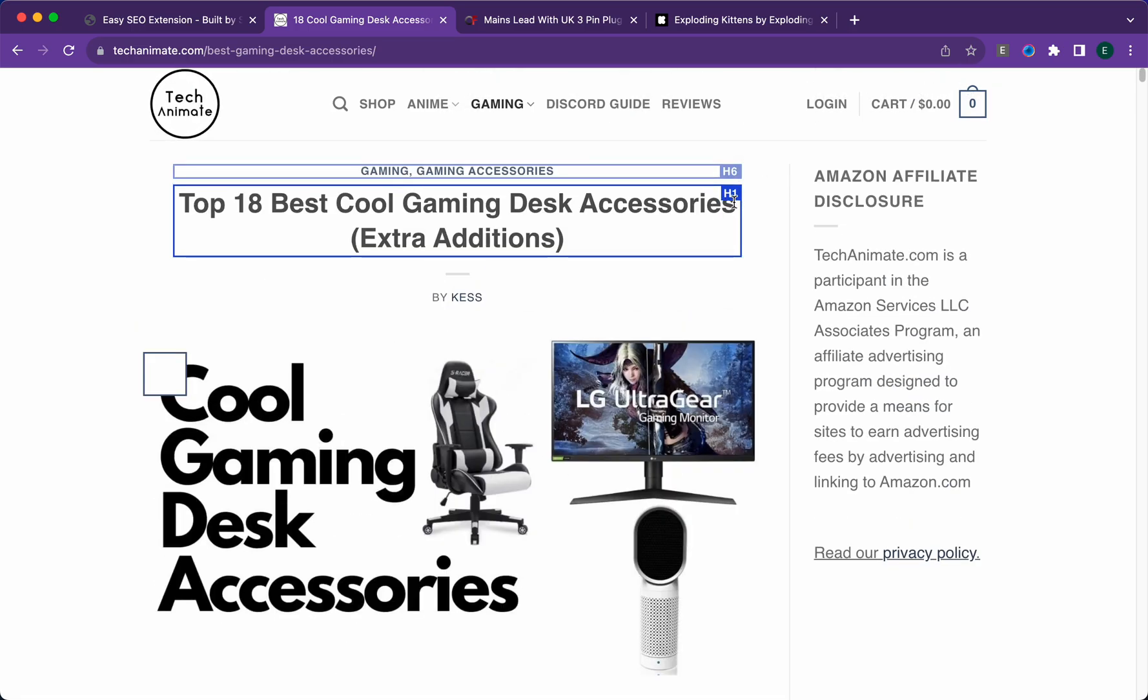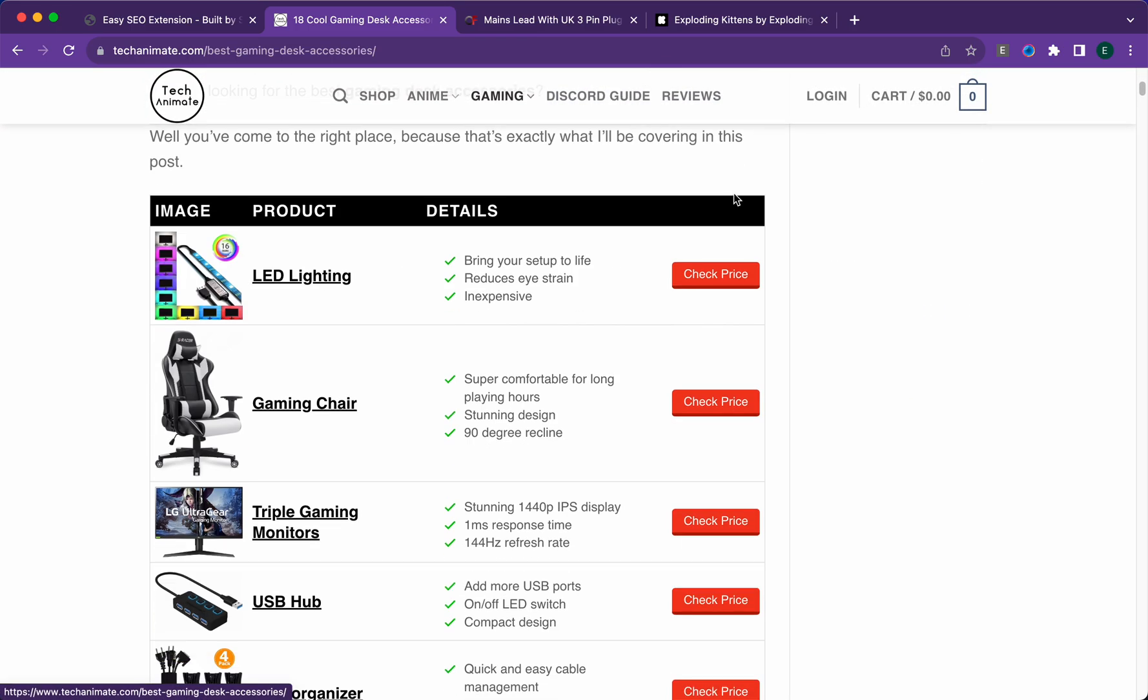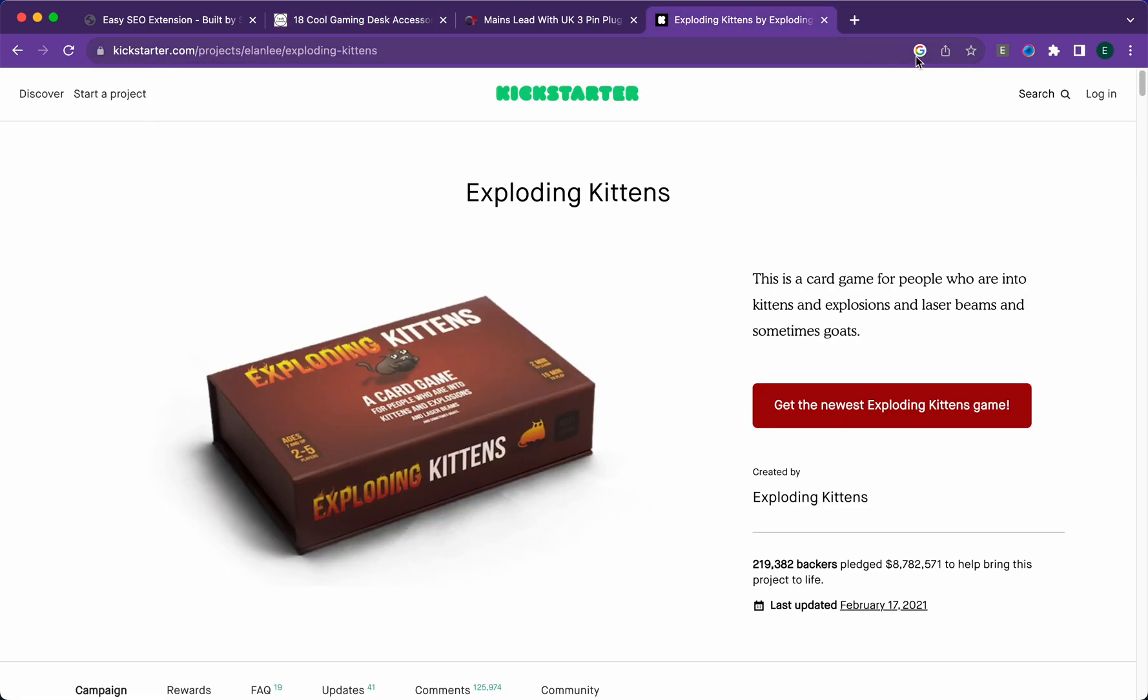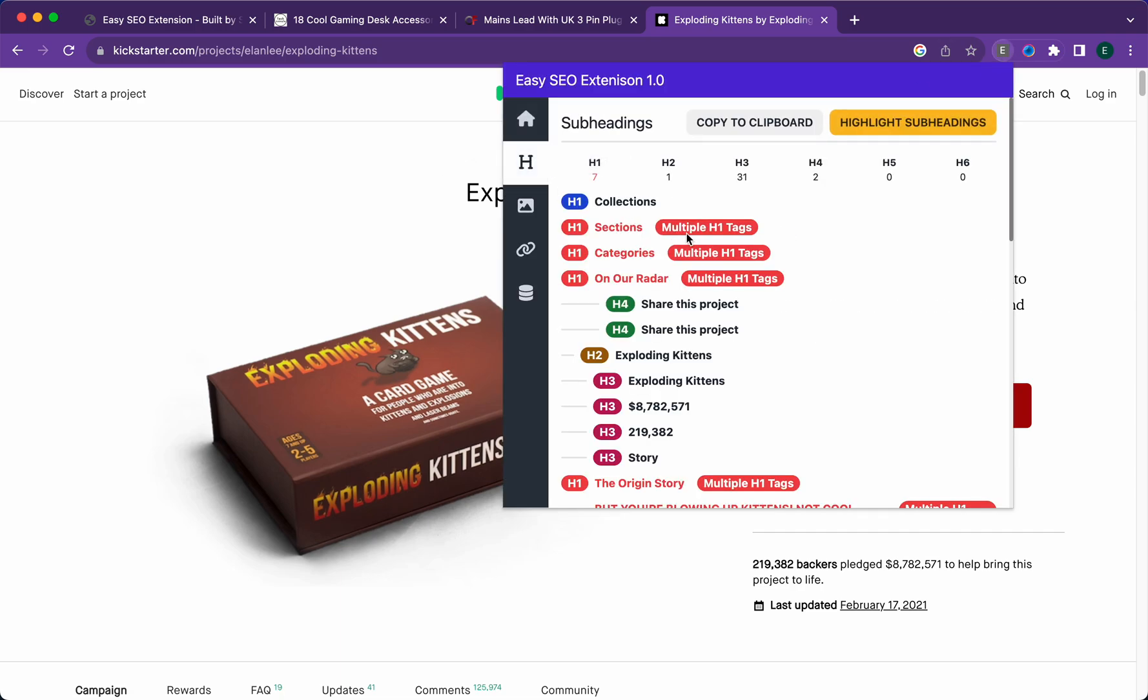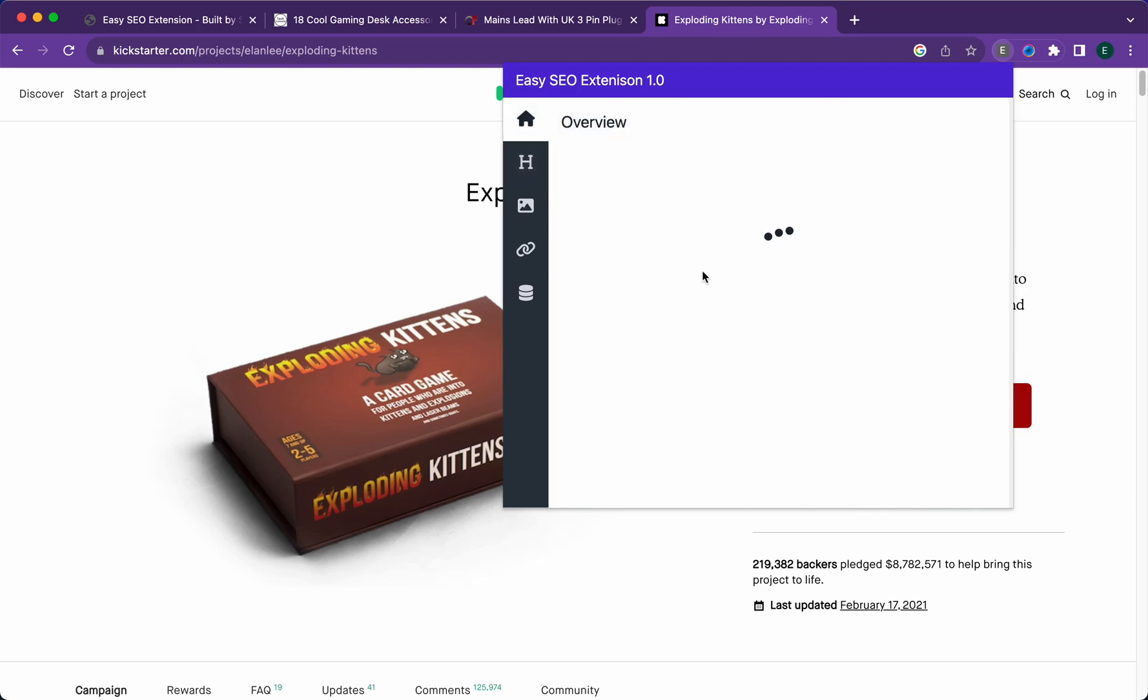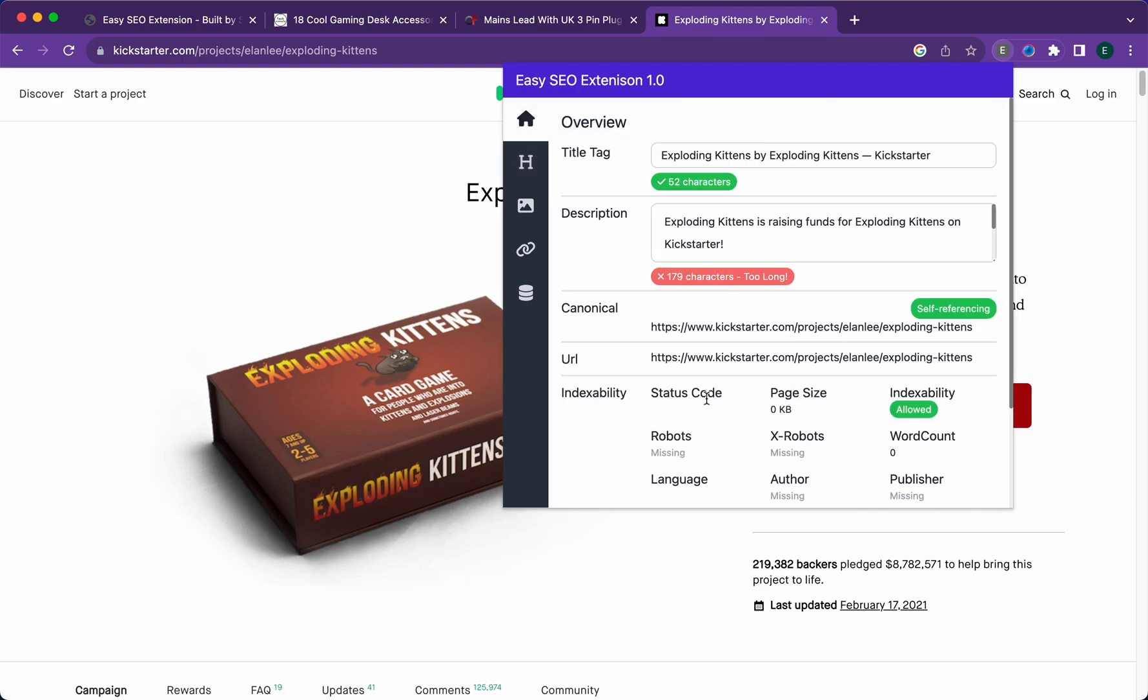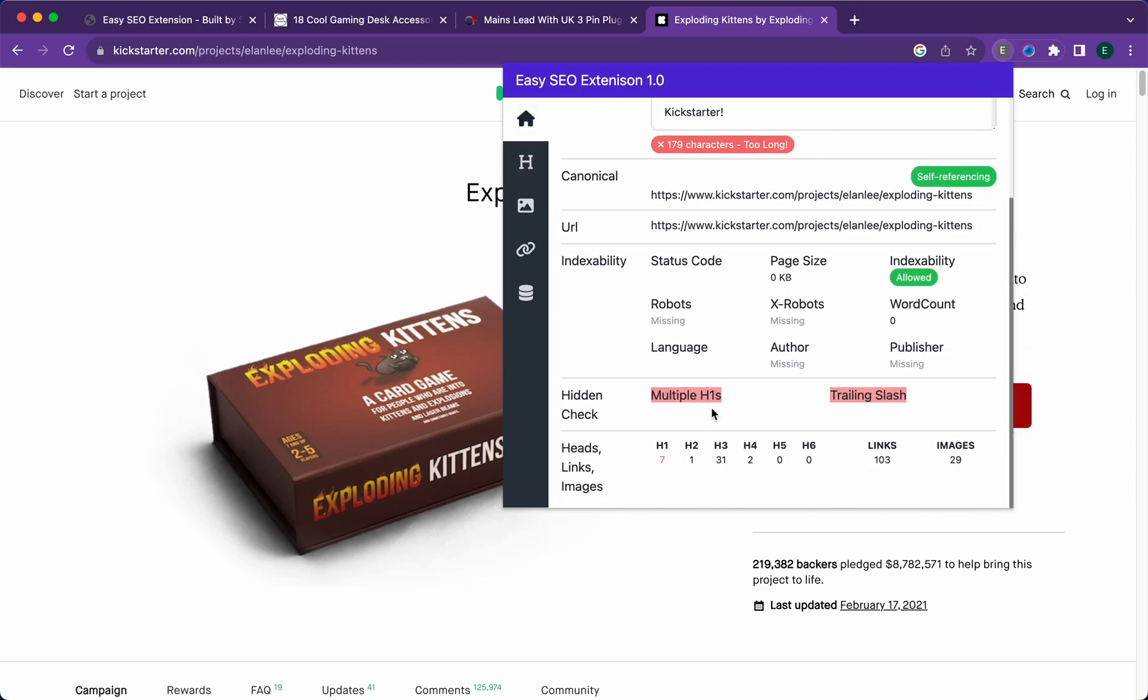You can also highlight your subheadings. As you can see here, there's h6 above the h1, so it's pretty straightforward and simple. There are multiple h1s.